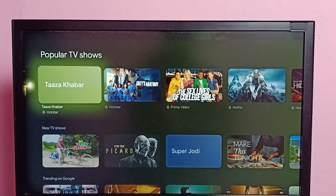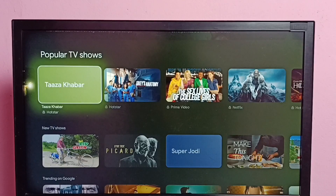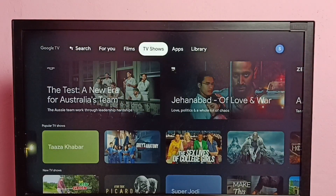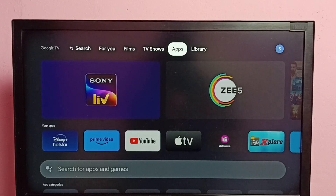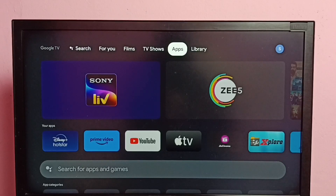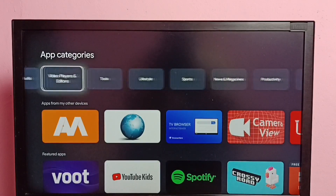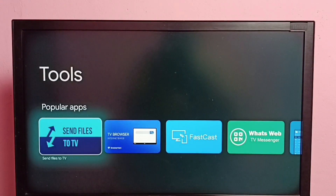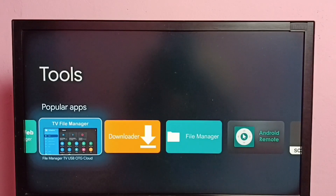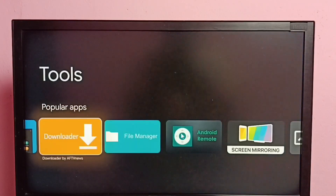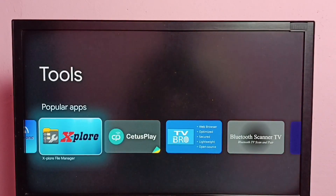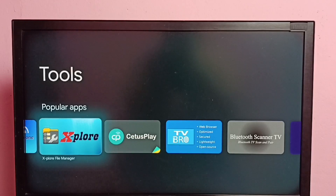Hi friends, this video shows how to delete files, images, videos, and any files. First we need to go to the App Store, then install any file manager app. Then we need to change the permission of that file manager app. Let me go to the App Store, go to Apps, then select Tools, then install any file manager app. We can install the TV File Manager app or the Explore File Manager app.